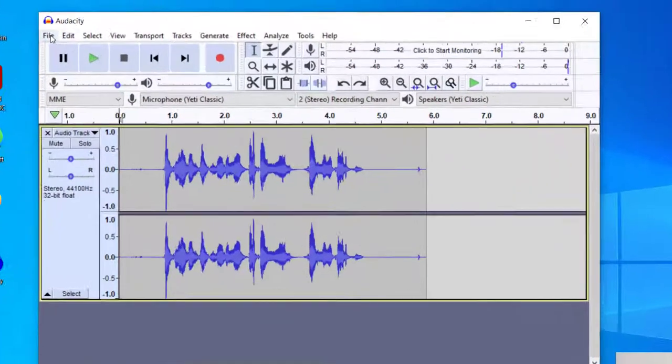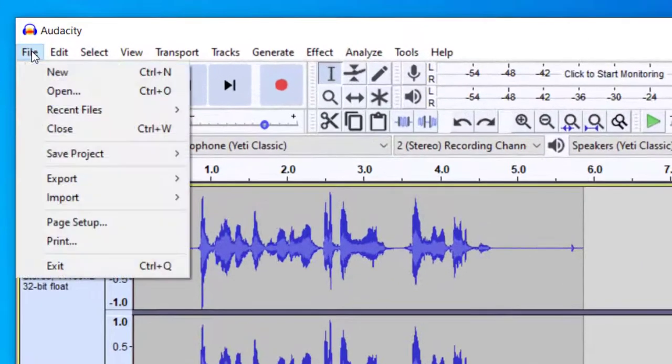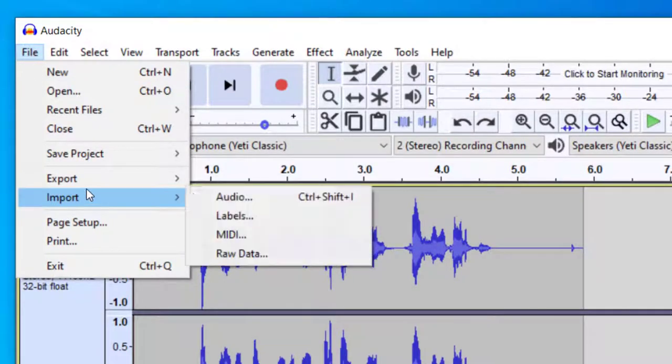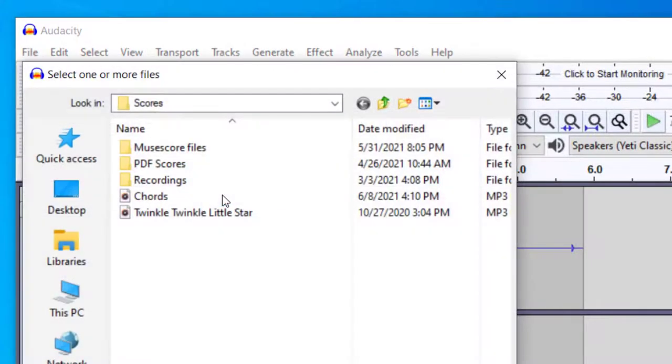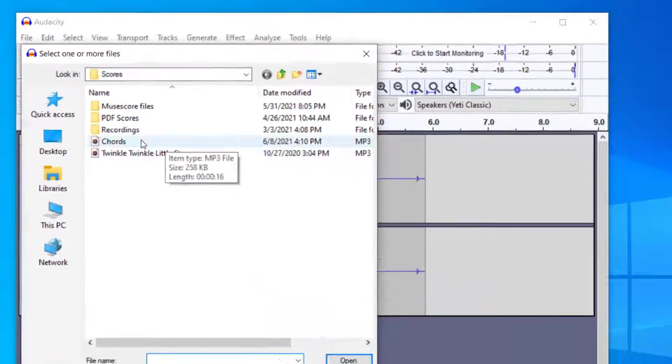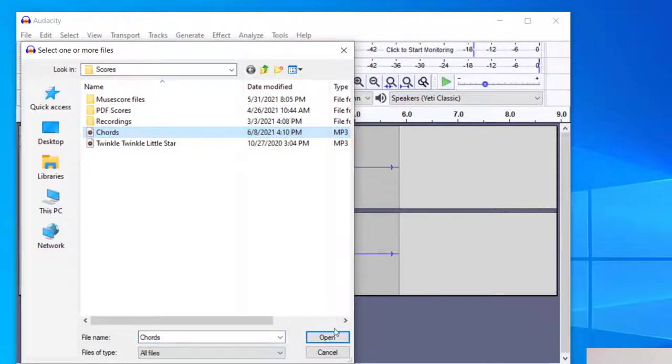And when you have it installed, go up to file and then import audio. And then that will be able to bring in the audio file that you would like to edit and then press open.